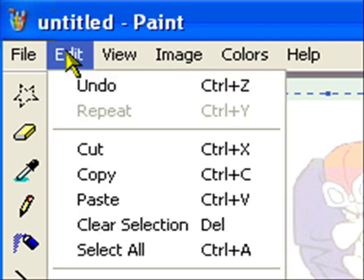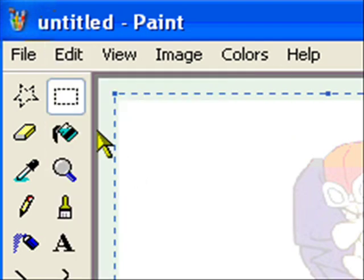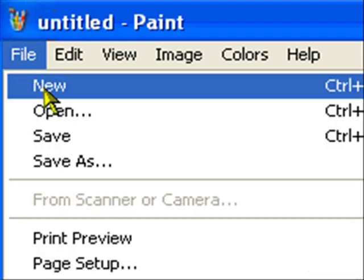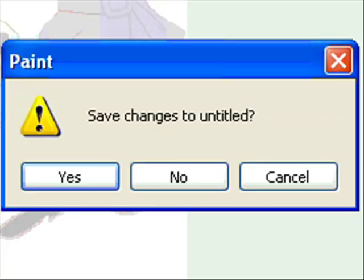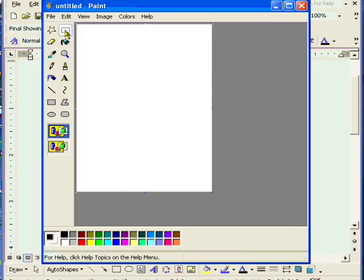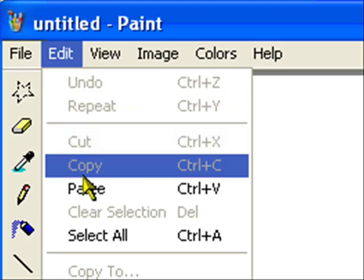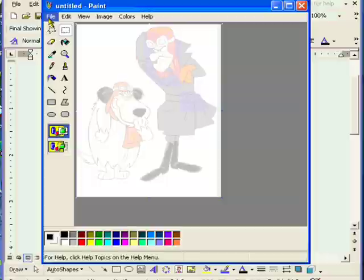Now once I have done that, I'm going to copy it to the clipboard. So I do Edit, Copy, and that's done. Now I'm going to create a new file, so I go to File, New. When I do that, it's going to ask me if I want to save changes or not. I definitely do not want to save changes. The image that I want is in the clipboard. So now with the new image, I go ahead and do Edit, Paste.